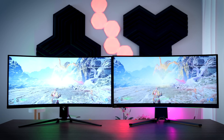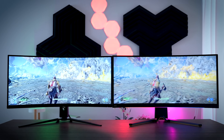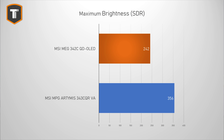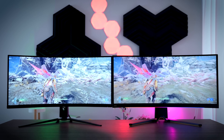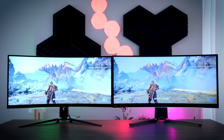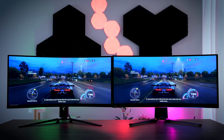Brightness is one area where OLED is traditionally a bit weaker, especially in bright scenes filling most of the screen. In SDR mode, the QD OLED only hit 242 nits while the VA panel hit 356 nits. Getting at least 300 nits is nice for a bright room, but because the QD OLED has much better black values than a VA panel, it doesn't feel as dim as 250 nits would on an LCD. Unless your room has lots of direct sunlight, you shouldn't worry about the lower SDR brightness of a QD OLED.